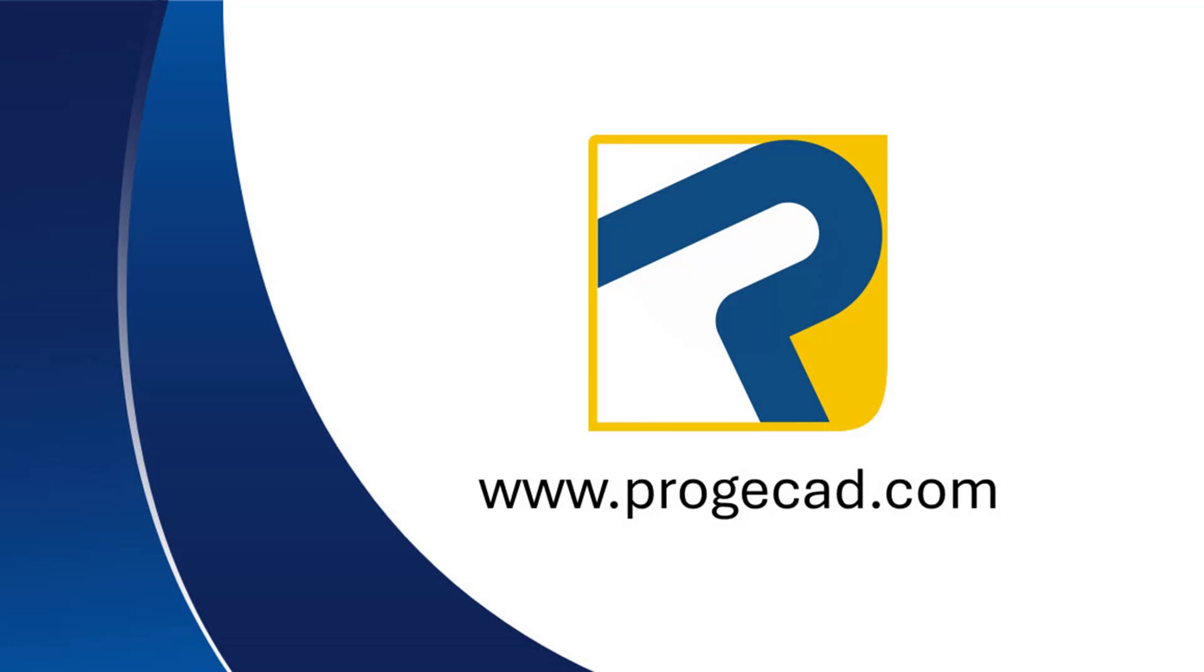You can find out more information, download their 30-day free trial, or purchase your own Projacad license at www.projacad.com.